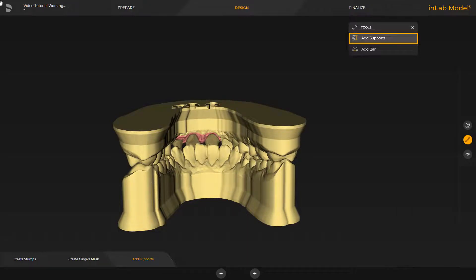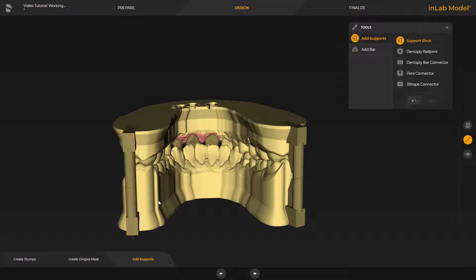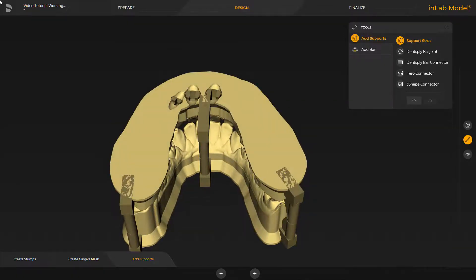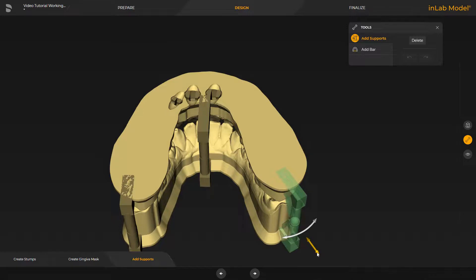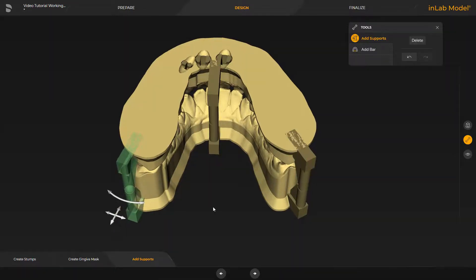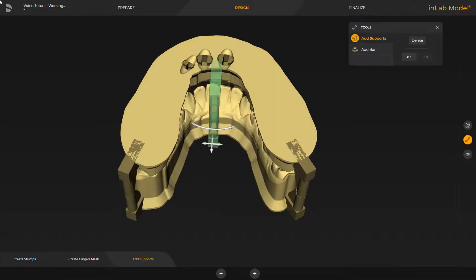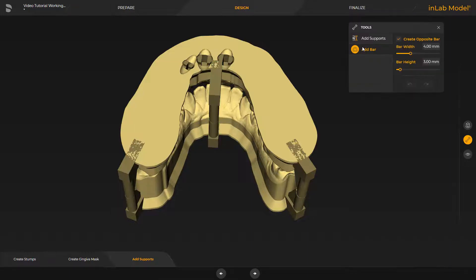Again, we select the tool of the same name and have a variety of options to choose from. We move the cursor to a suitable place on the model base and confirm each position with a double-click. To modify the support struts, we click again on one of them and a number of arrows appear with which the support struts can be adjusted. Additionally, we place a bar. We start on one of the sides with a double-click and determine the end point on the opposing side also with a double-click.